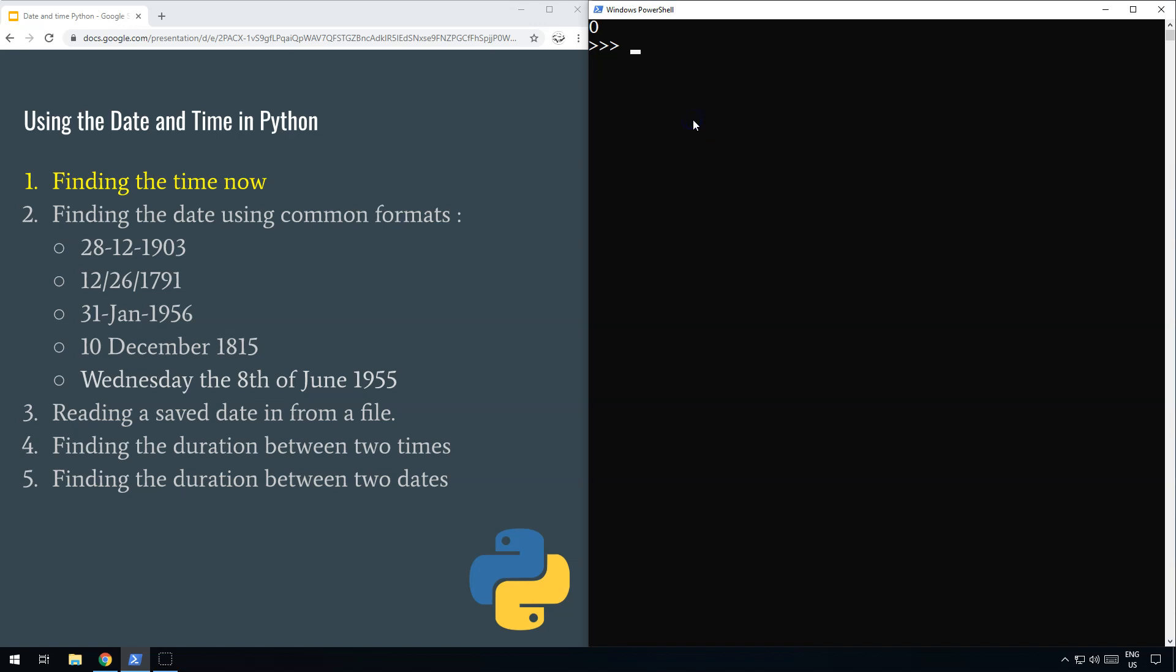Hello and welcome to part one of the Using the Date and Time in Python tutorial. First, we're going to find out how to get the current time in AM/PM format or 24-hour format. Let's get started.